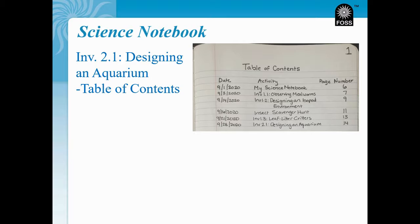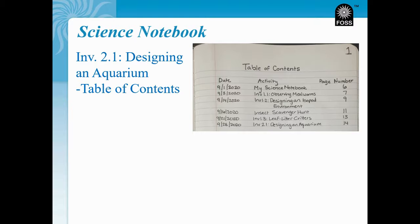We'll start our new investigation on the next clean page in your science notebook. For me, that's on page 14. Turn to page 14 or the next clean page in your science notebook and write the title, our focus question, and page number.